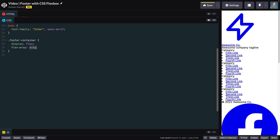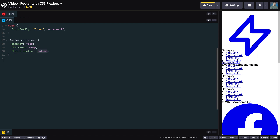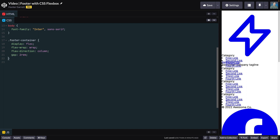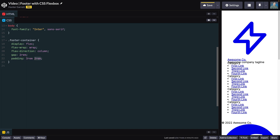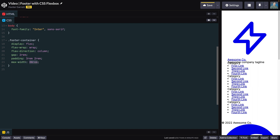We also want the children to stack on top of each other instead of the default left-to-right orientation, so set flex-direction to column. Add a gap property with a value of 2rem to space the elements from top, bottom, left, and right. Next, add a padding of 3rem on the top and bottom and 2rem on the left and right. To avoid the container from extending across the entire page, set max-width to 80rem. Then center the container by setting margin-left and margin-right to auto.